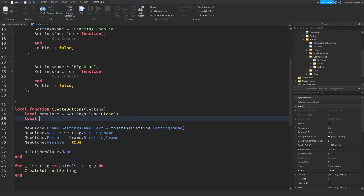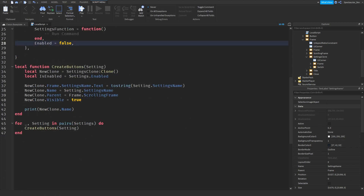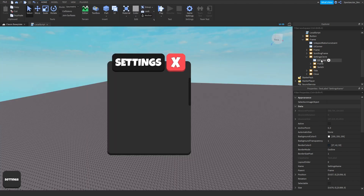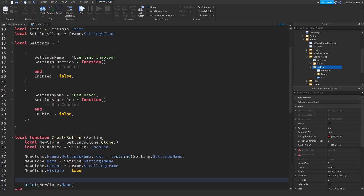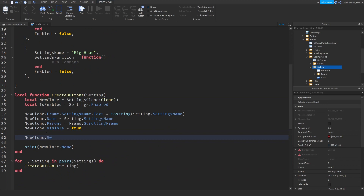Now we want the switches to turn on and off and change the environment. We can check if it's enabled by doing `local isEnabled = setting.enabled`. This gets the true or false value so we can check when it's disabled or enabled. Then we hook up the click: `newClone.Switch.Click.MouseButton1Click:Connect(function()`.